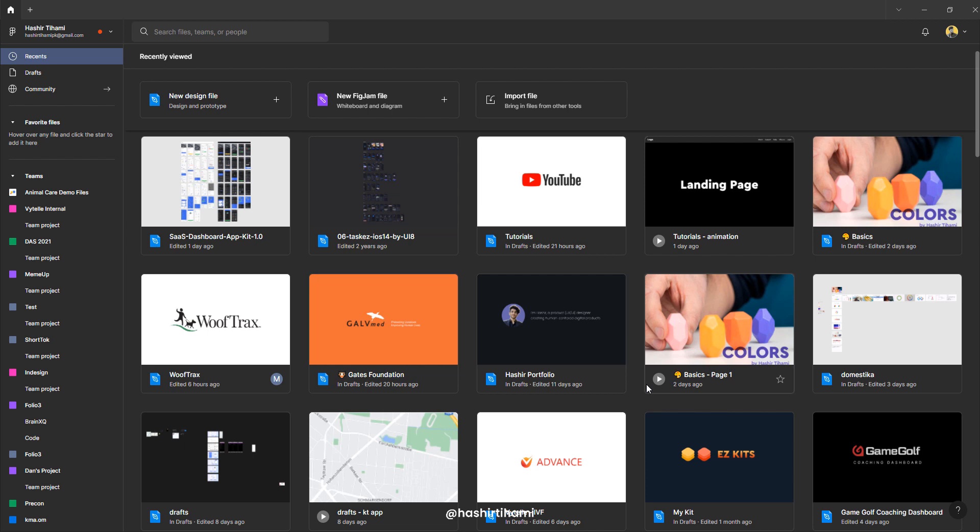So I'm starting this series, Figma for beginners, where I'm going to start with the basics like first going through the main interface of Figma. How can we create different files? How can we play around with fig jam files? How can we import files? And why do we do that?